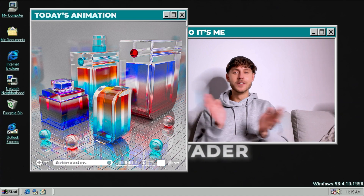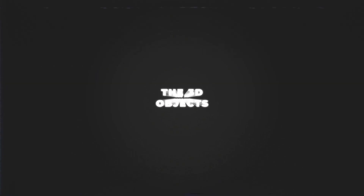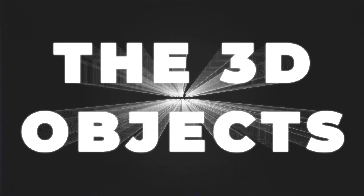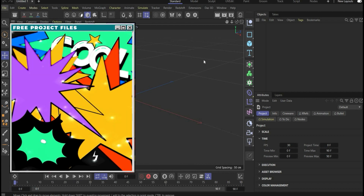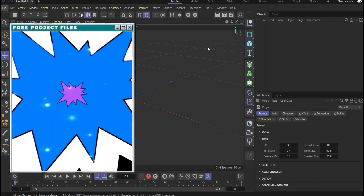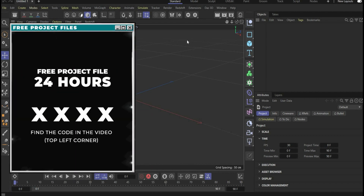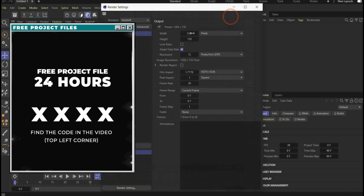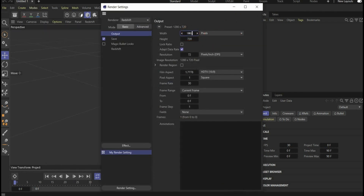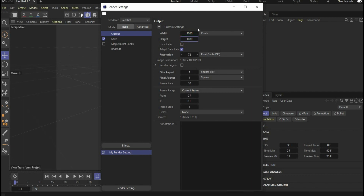So let's go guys. Before we start, go to the render settings and set the width and height to 1080 by 1080 pixels to see our render region — and that's it.